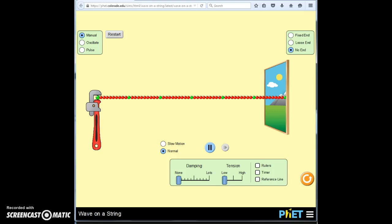Welcome to this video. We are going to learn about waves. Imagine we have a string — what you see in red and green here. The string consists of beads that are connected by string.